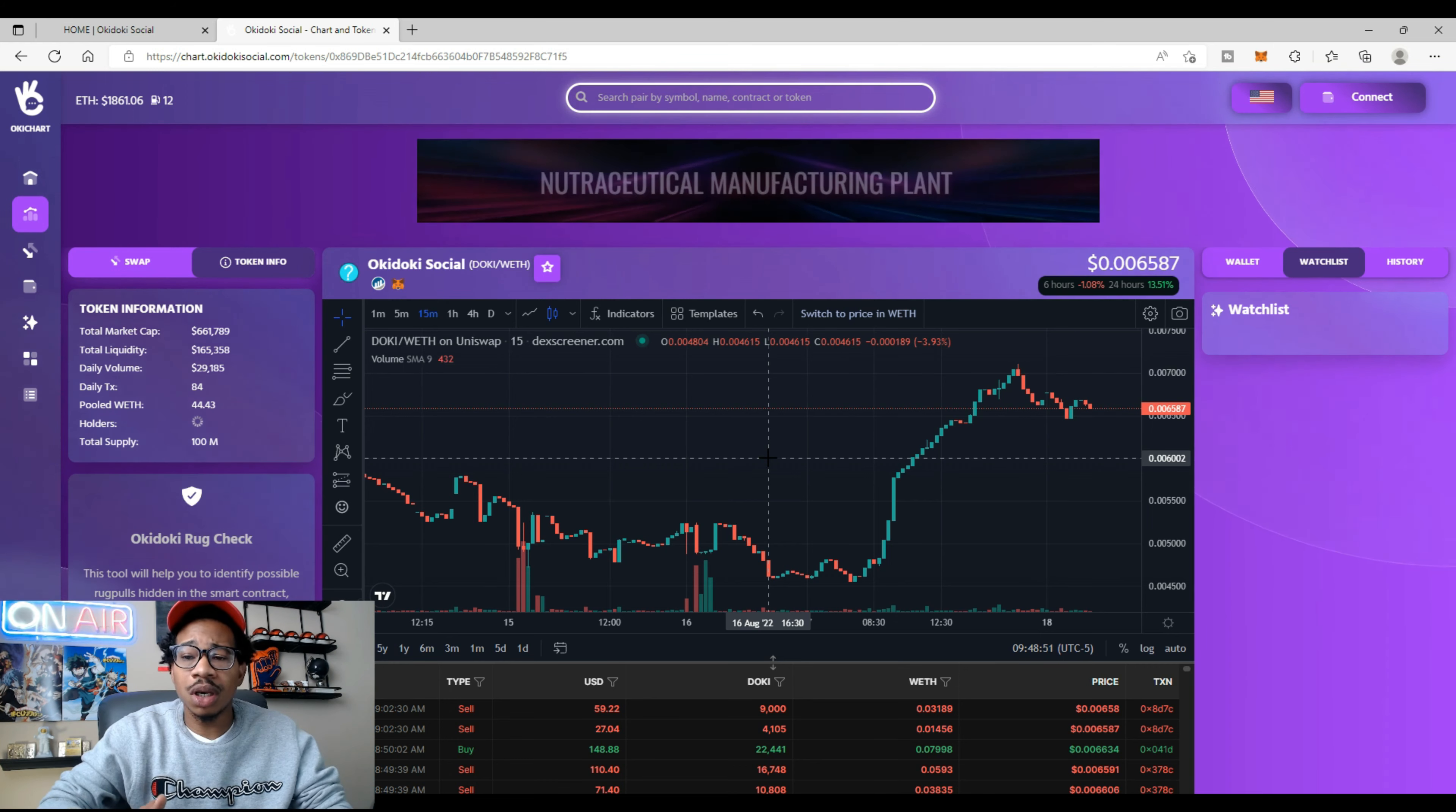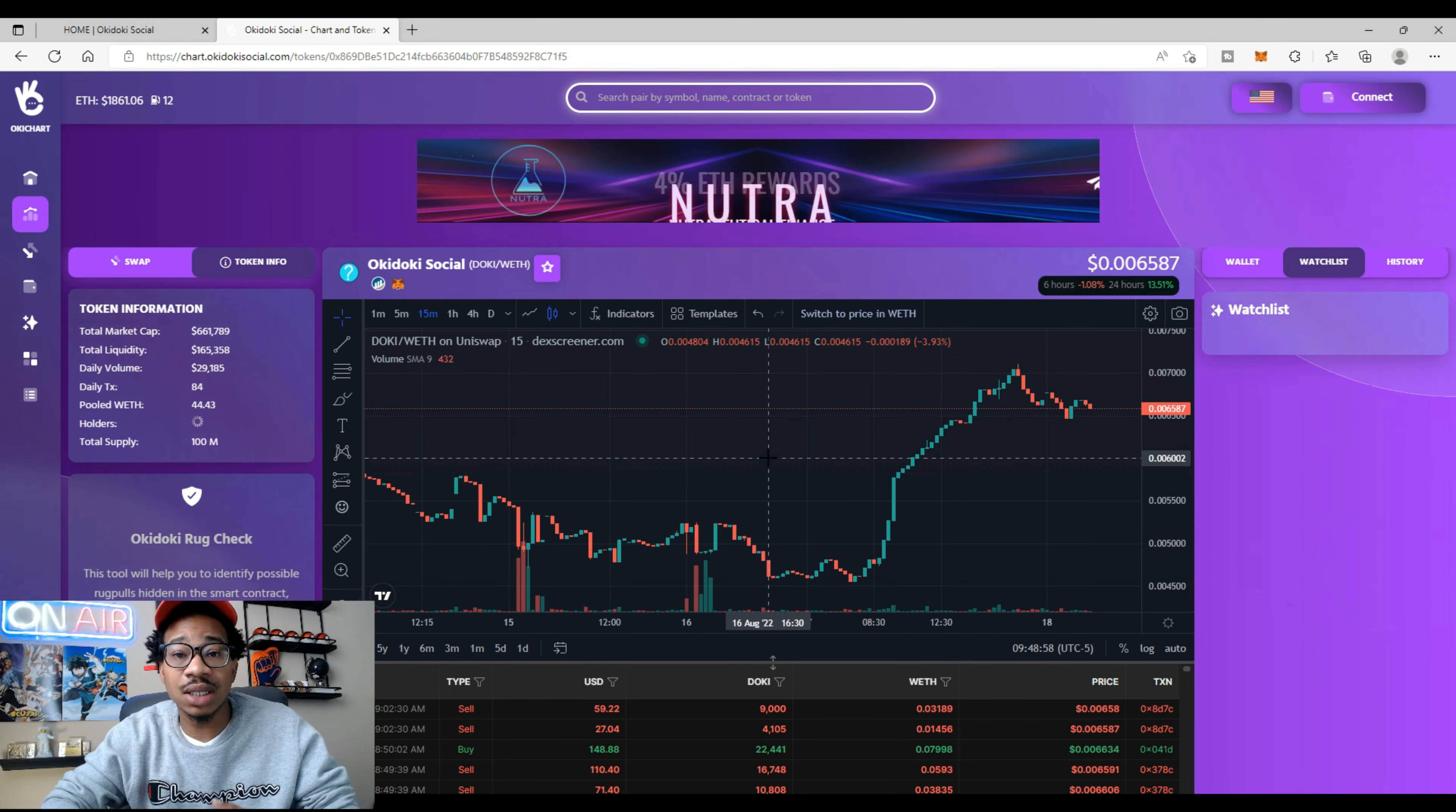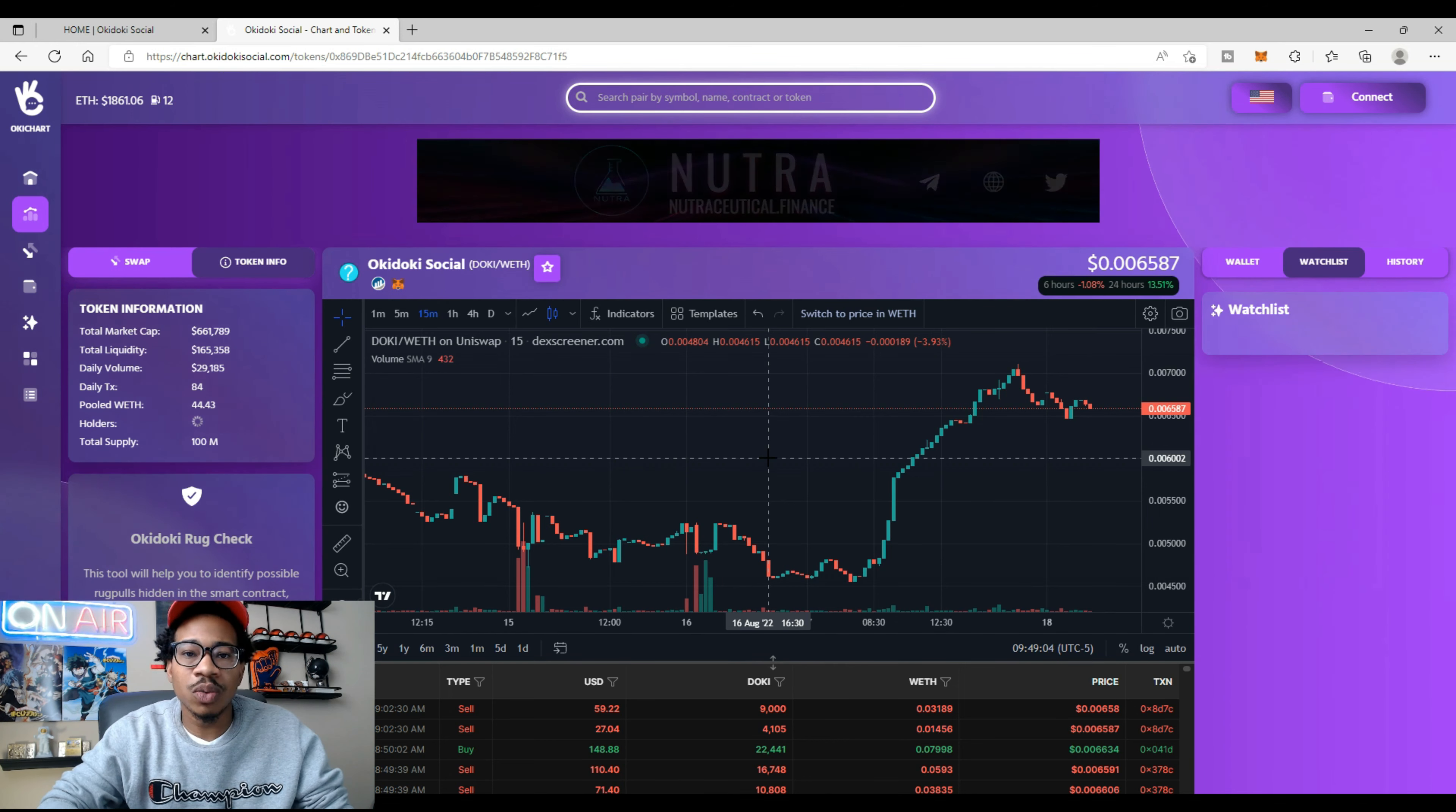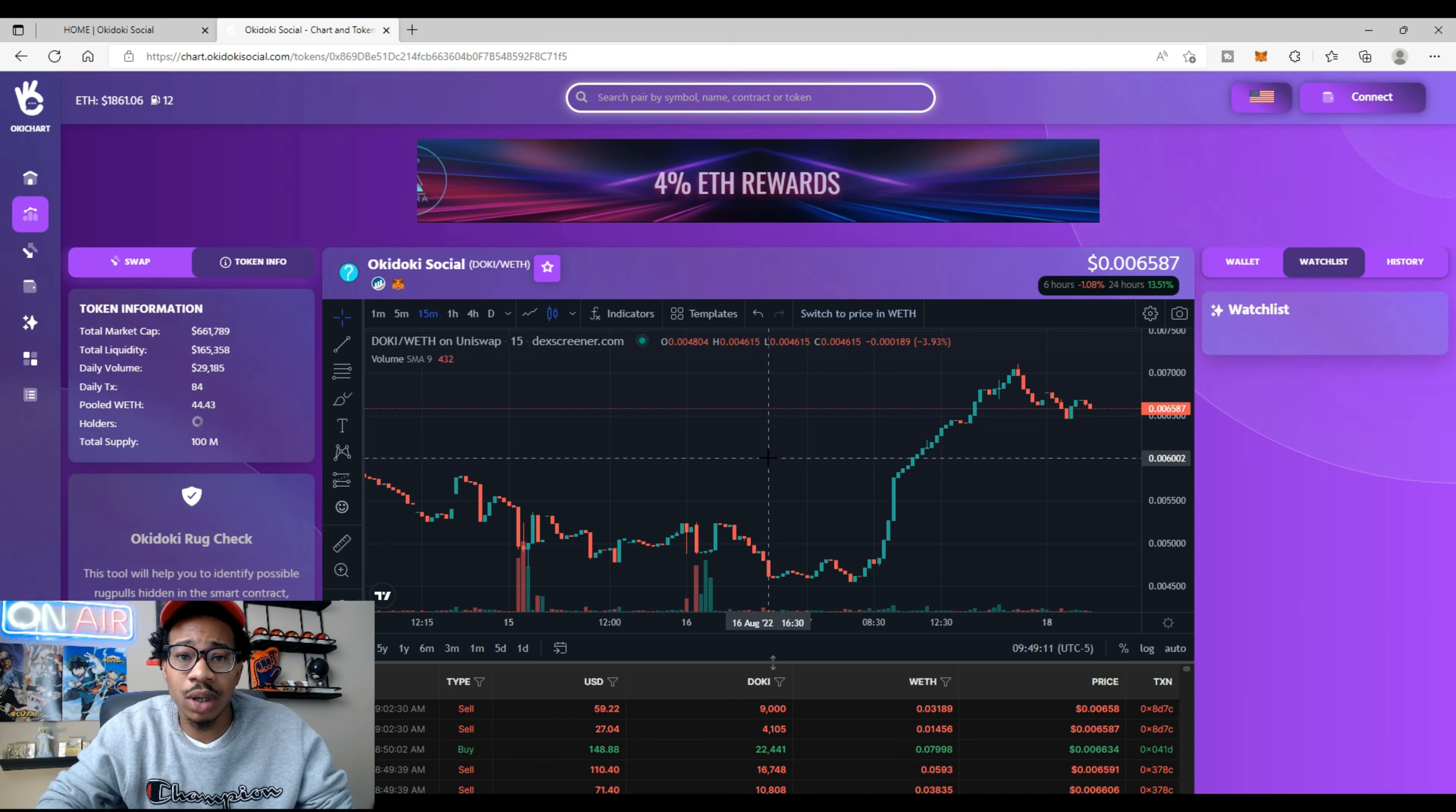Okie Dokie had a pre-sale and the pre-sellers have vested tokens. On launch they were able to sell 30%, and when the vesting period is over—which I said was 15 days—they're going to receive 70%, which is the rest of their tokens.